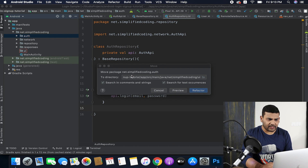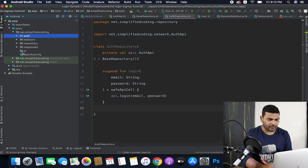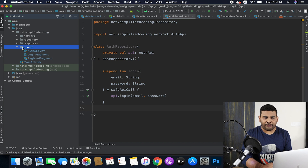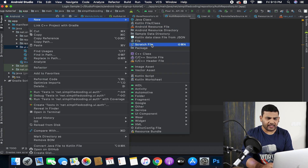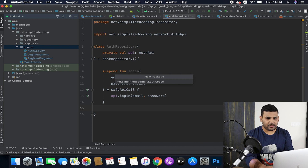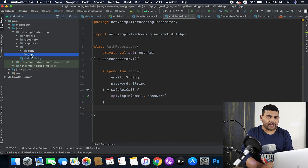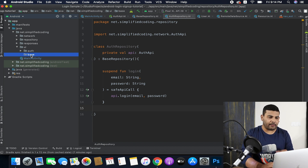Let's refactor. Now inside the UI package I will create one more package called base, and I will create it inside the UI package. So I have the base package, and now inside this base package I will create my base fragment.